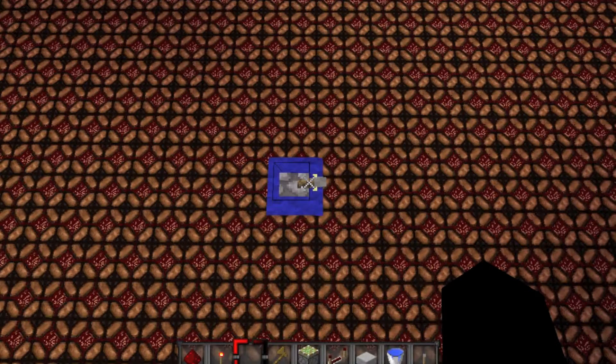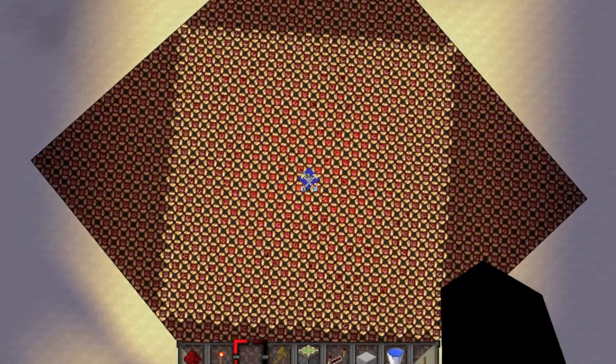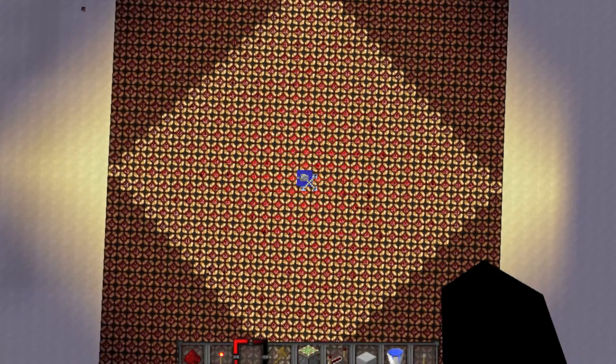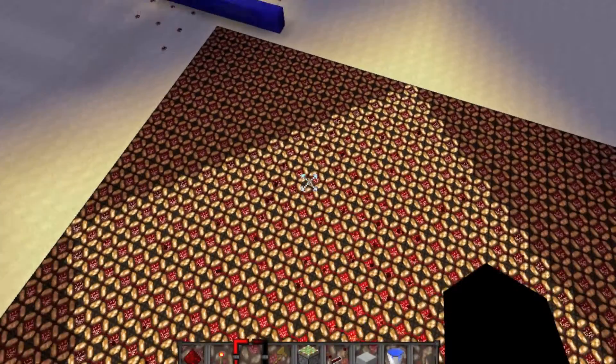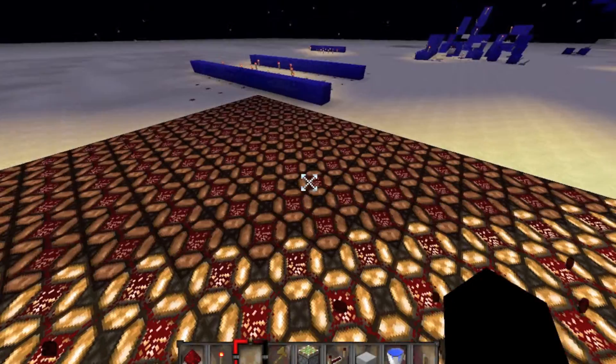Let's start off with the most basic one, and that is that there is no charge in redstone. If I was to flip this lever right here, as you can see, all of these lamps will instantly light up. But notice how it can't actually expand outwards beyond here.